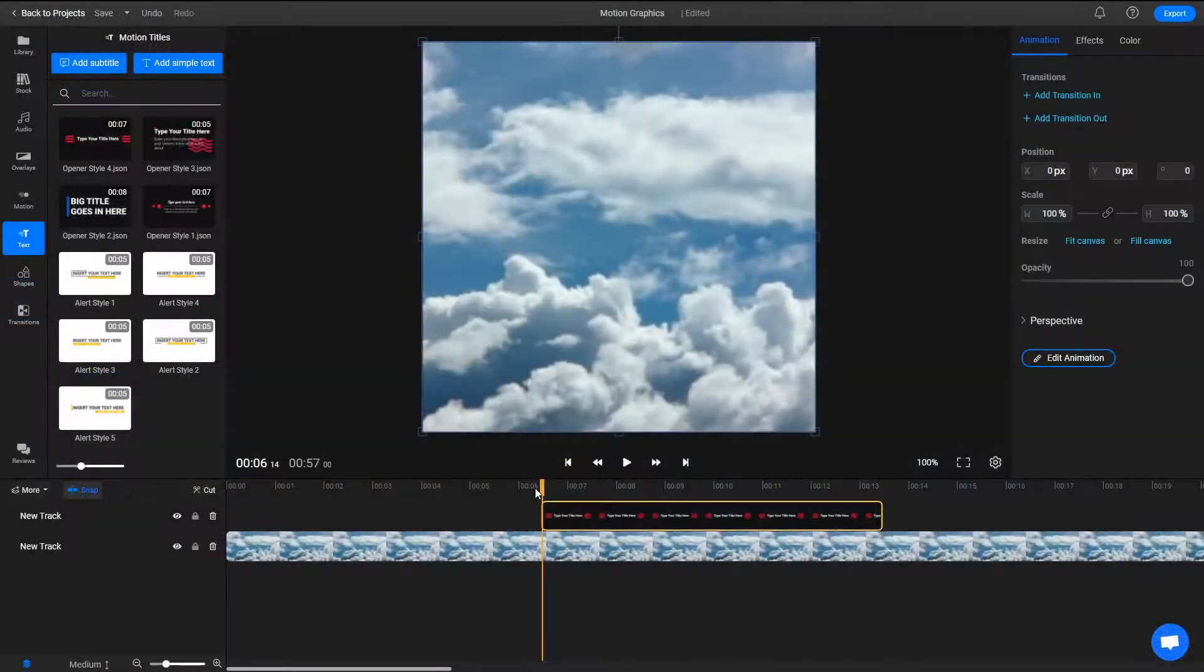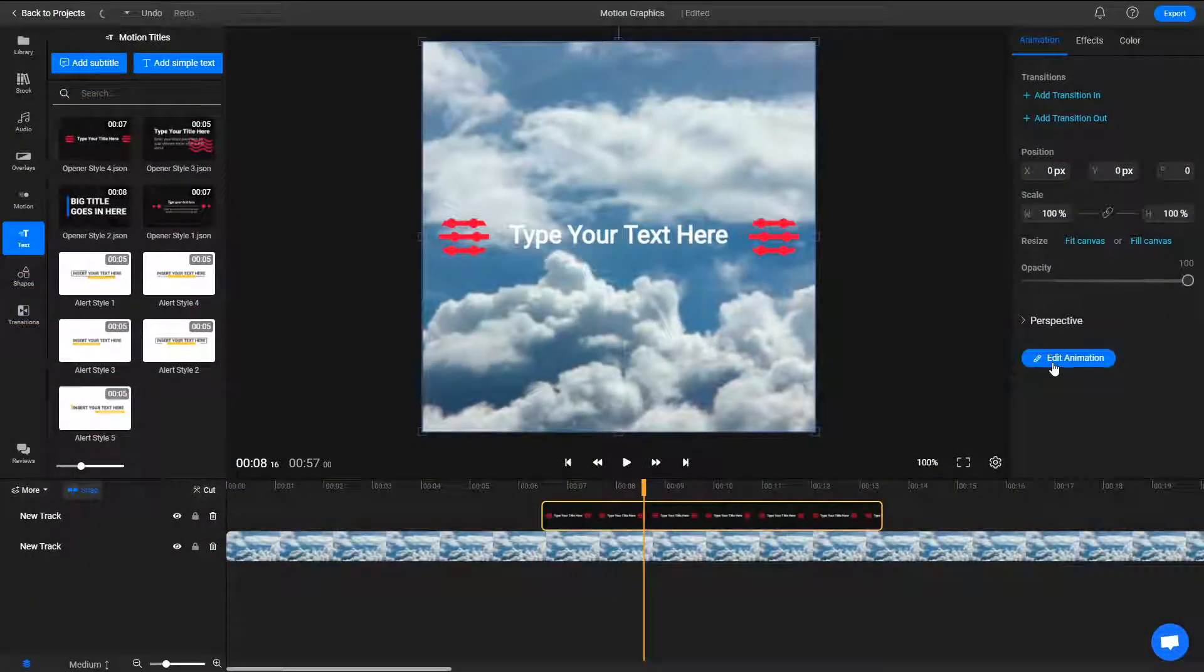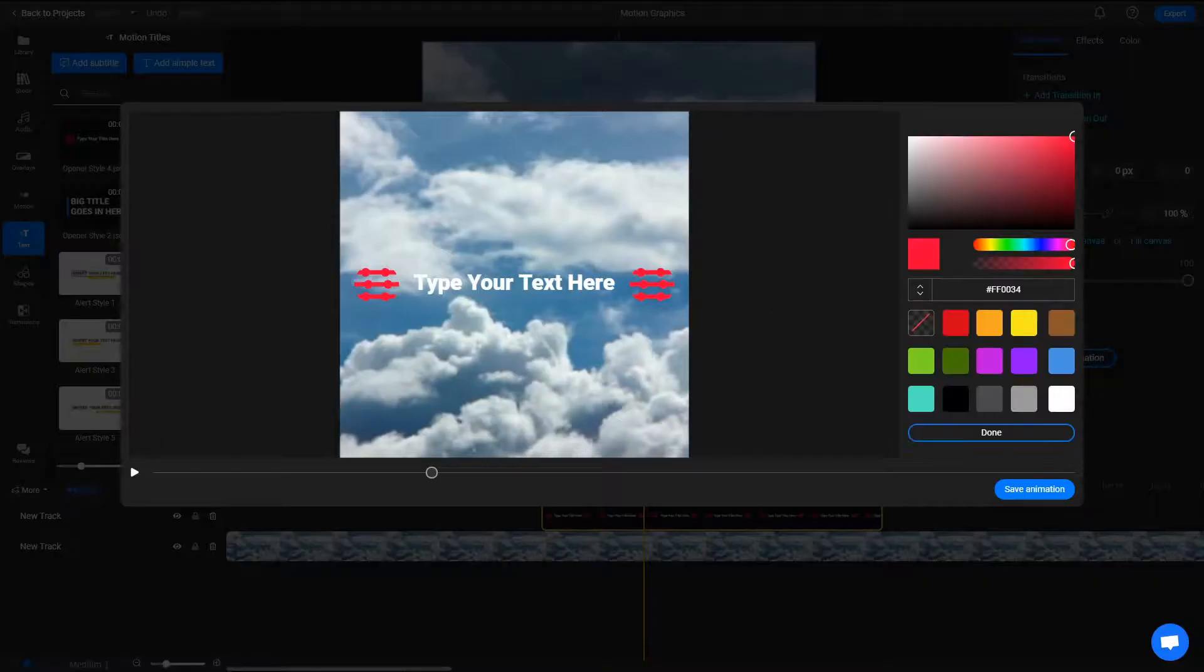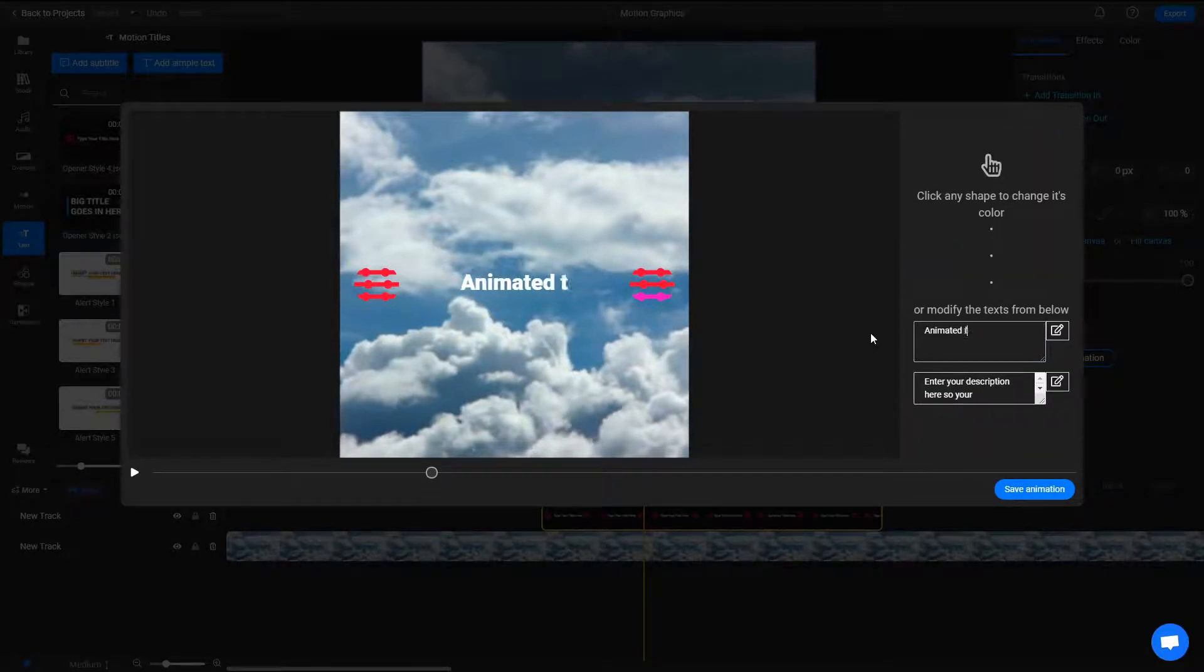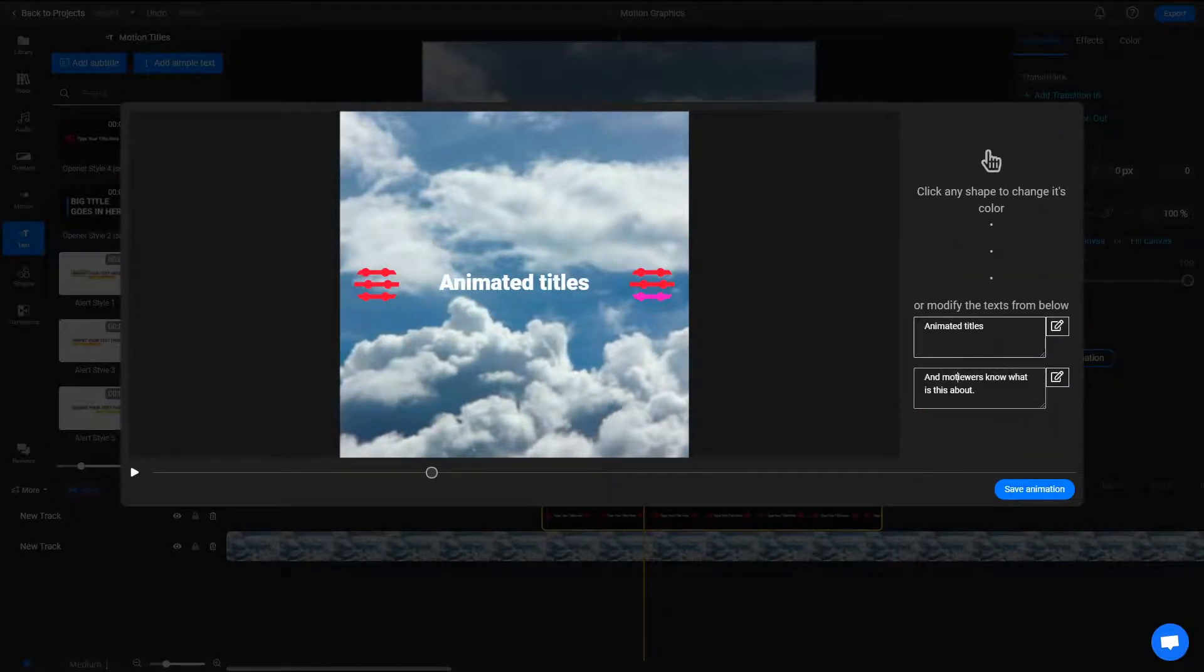Not only can you add these to your videos with the click of a button, you can also customize them extensively, changing the colors and fonts in order to make them fit your brand identity.